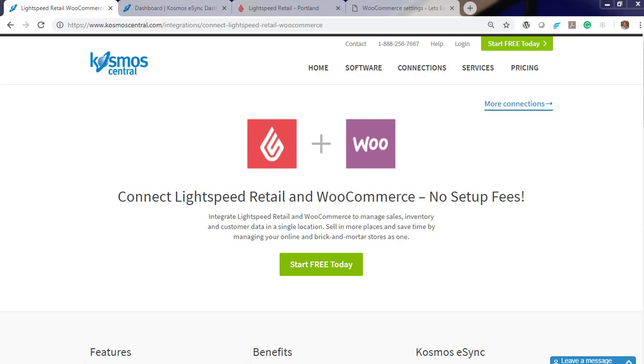Kosmos eSync connects your shops, restaurants, bars, retail stores to accounting and Point of Sale, ERP, CRM, and marketplaces. Within minutes you can connect. It's easy with eSync.